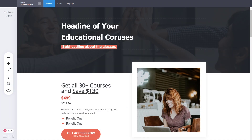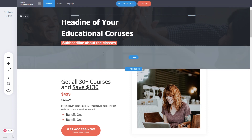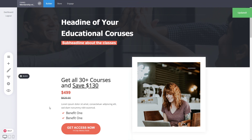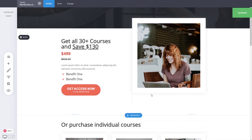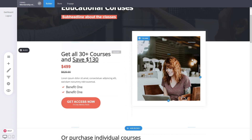Here we can start editing our page and funnel and modify all the different areas. In this case we have 'get access to all the courses for X amount', so you can put it on the top, on the bottom — however you want to structure your content. That's entirely up to you. This is just how the funnel is set up, but you can modify and move things the way you want.